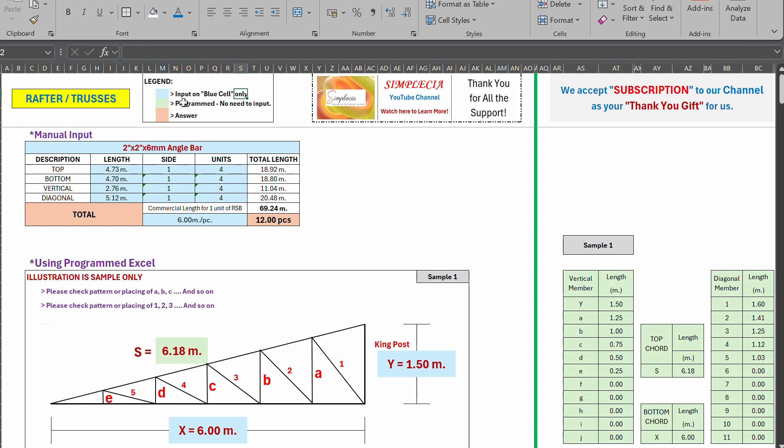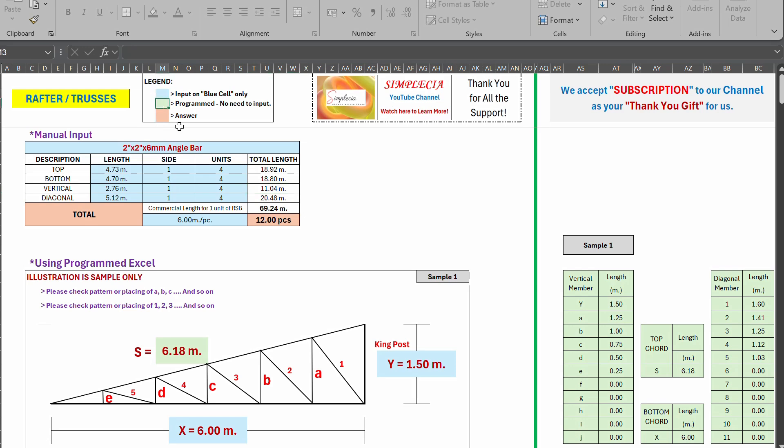We have legend here. It says this color input only on blue cell only. Anyways, you can't input anything other than the cell with color blue, right? This color green, light green, is programmed. No need to input.